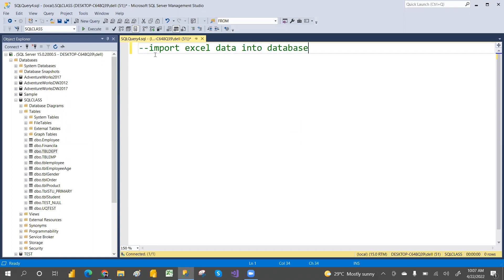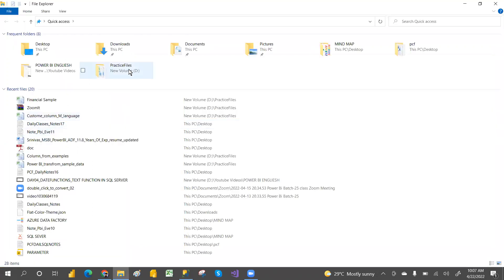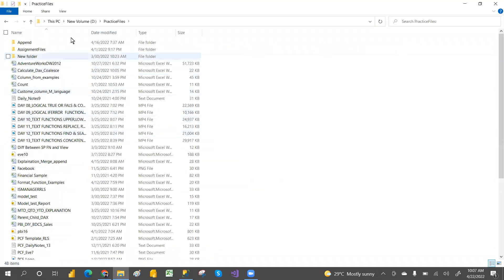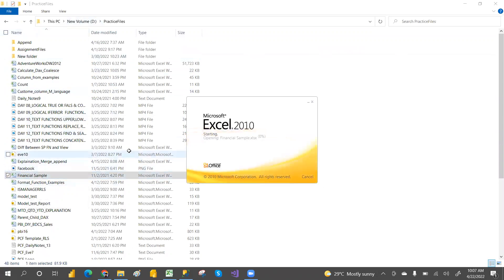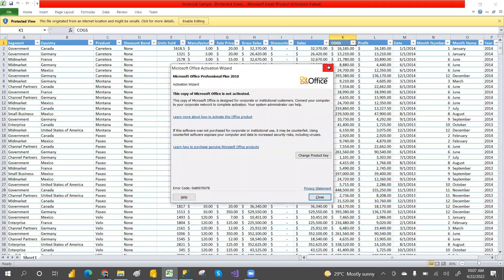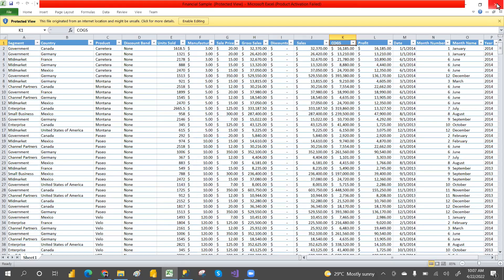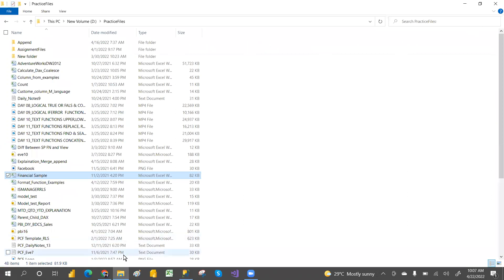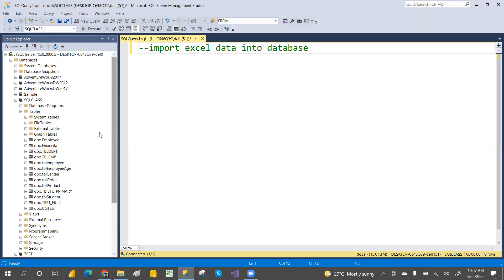First, you have to install SSMS. I have my data in practice files — I want to take this financial sample data into SQL Server. So I want to load and import this data.